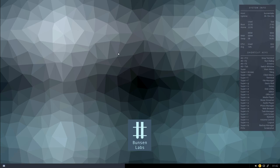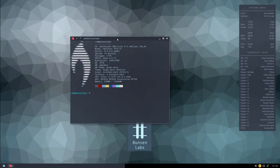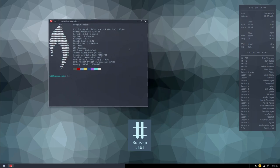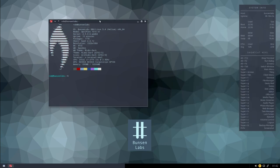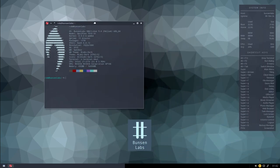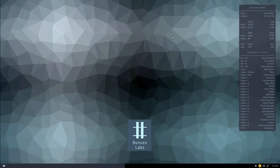Super+T launches the terminal, which is Terminator. I really like this terminal — it's straightforward but very customizable. Right-clicking gives you access to various settings and preferences where you can customize it to your heart's desire. There's some transparency in the background, and also a small application called Neofetch running on this system, which brings up some system information along with a nice logo for the BunsenLabs distribution.